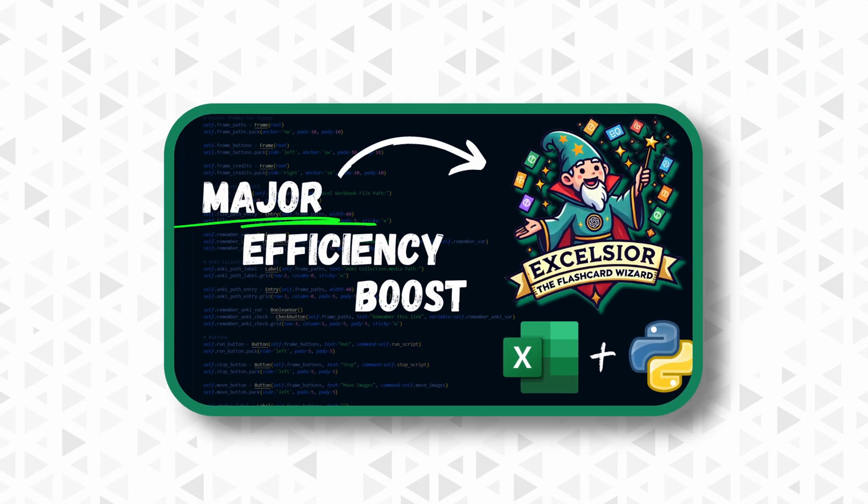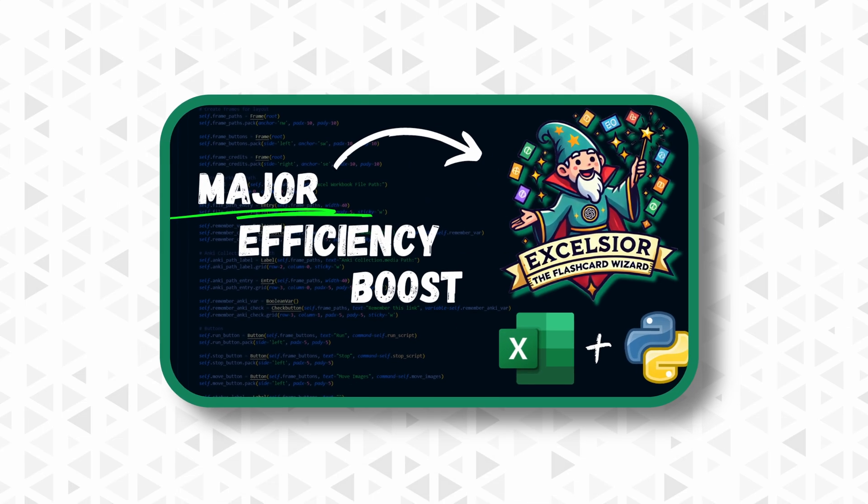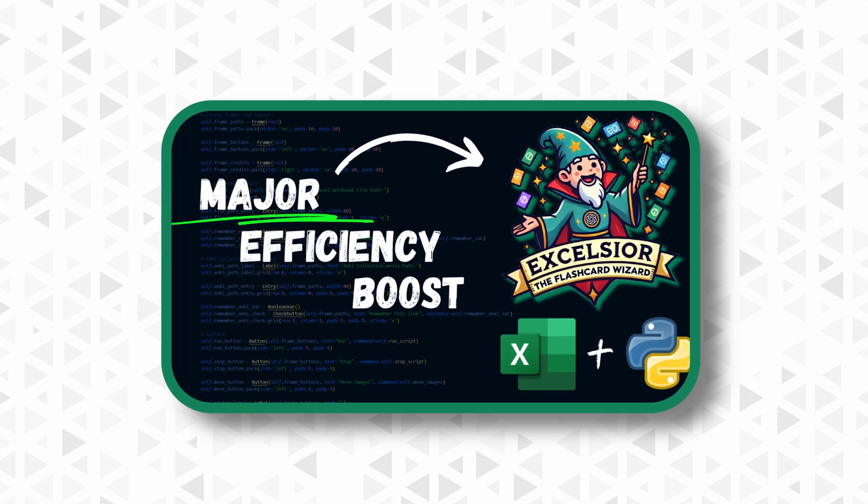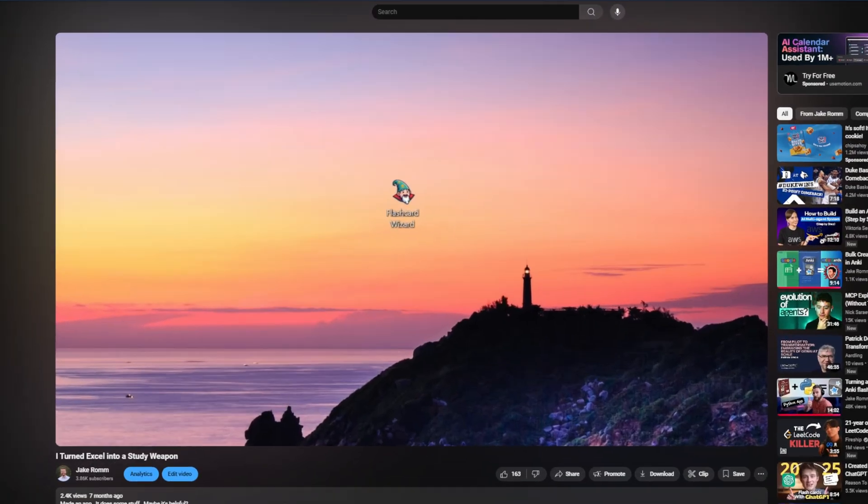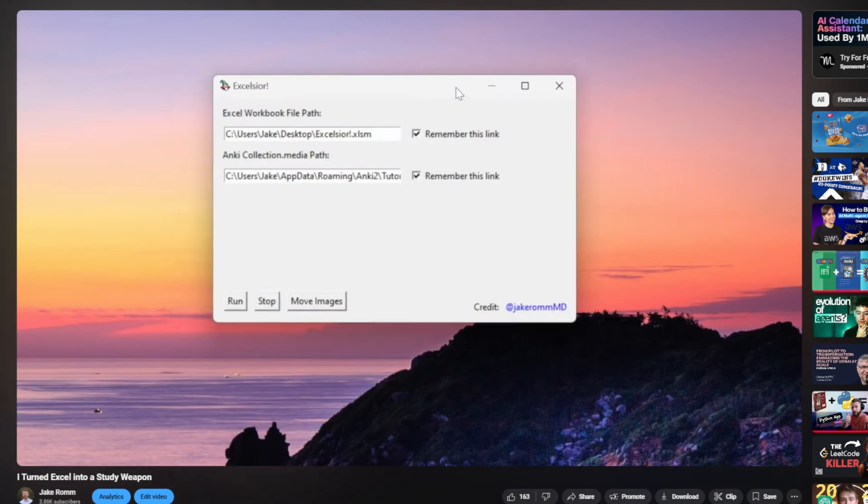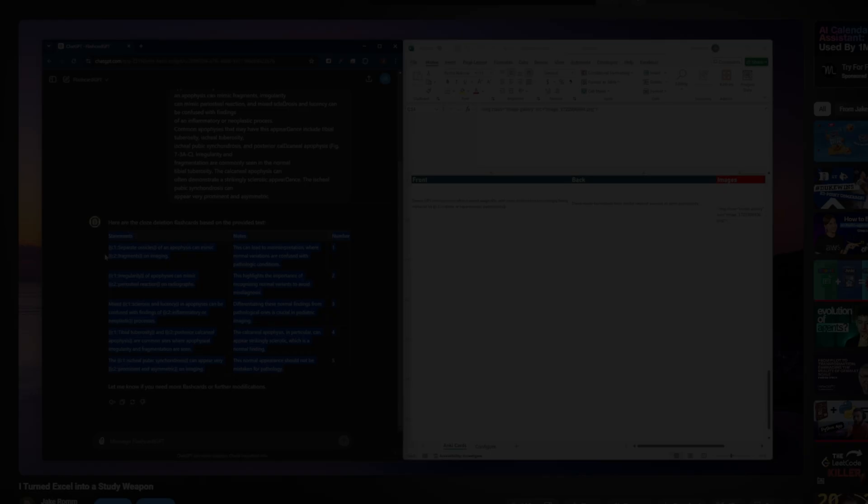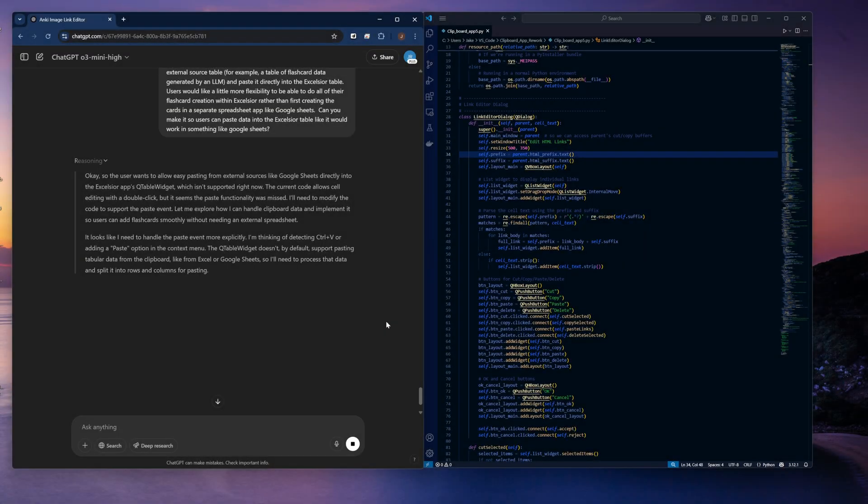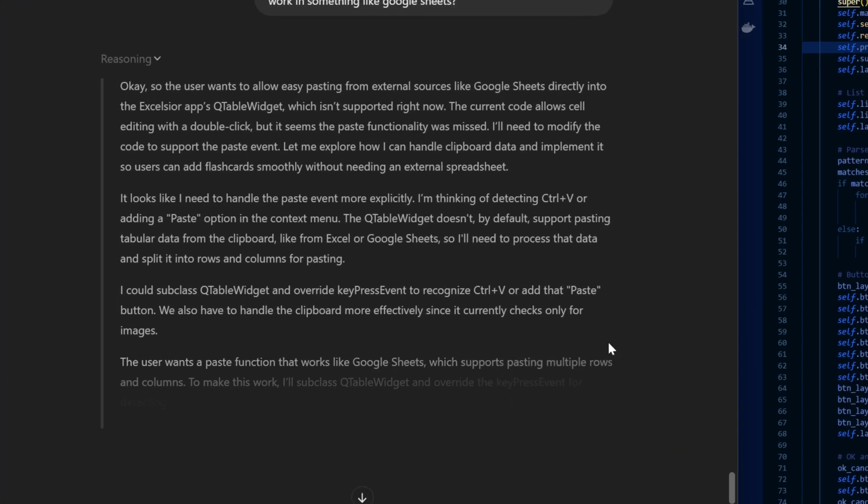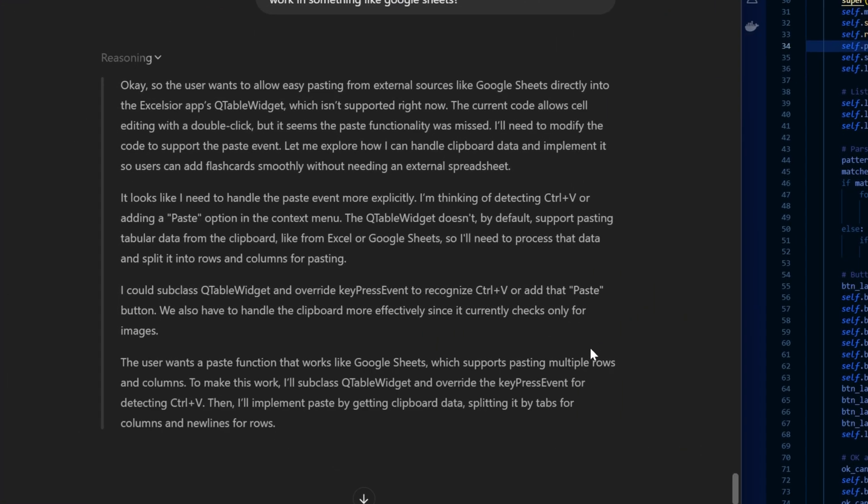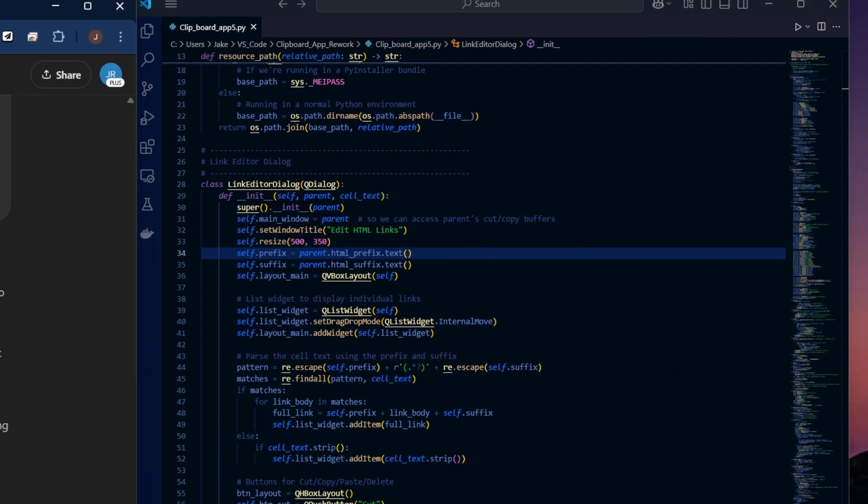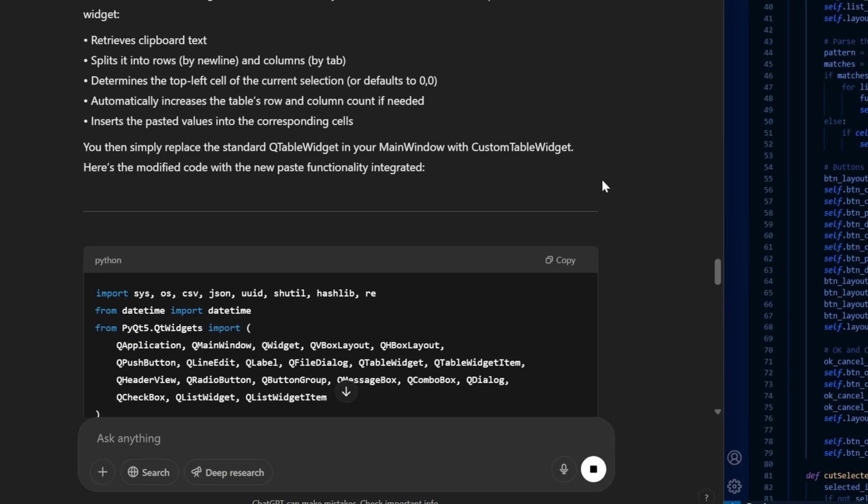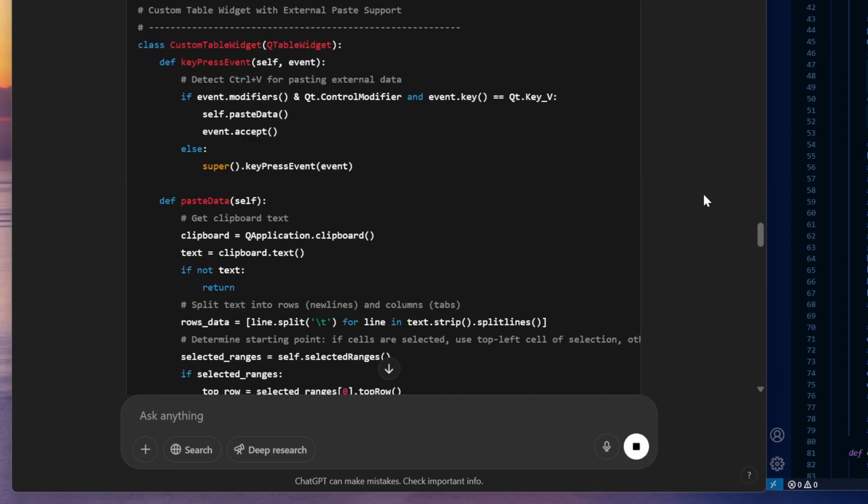I want to share some updates I made to Excelsior, the flashcard wizard. This is an app that I basically vibe-coded a couple months ago to help people add images to their flashcards before importing them into Anki. Vibe-coding, if you haven't heard of it before, is basically where you just tell an LLM like ChatGPT what you want to build, and it goes ahead and writes all of the code for you.